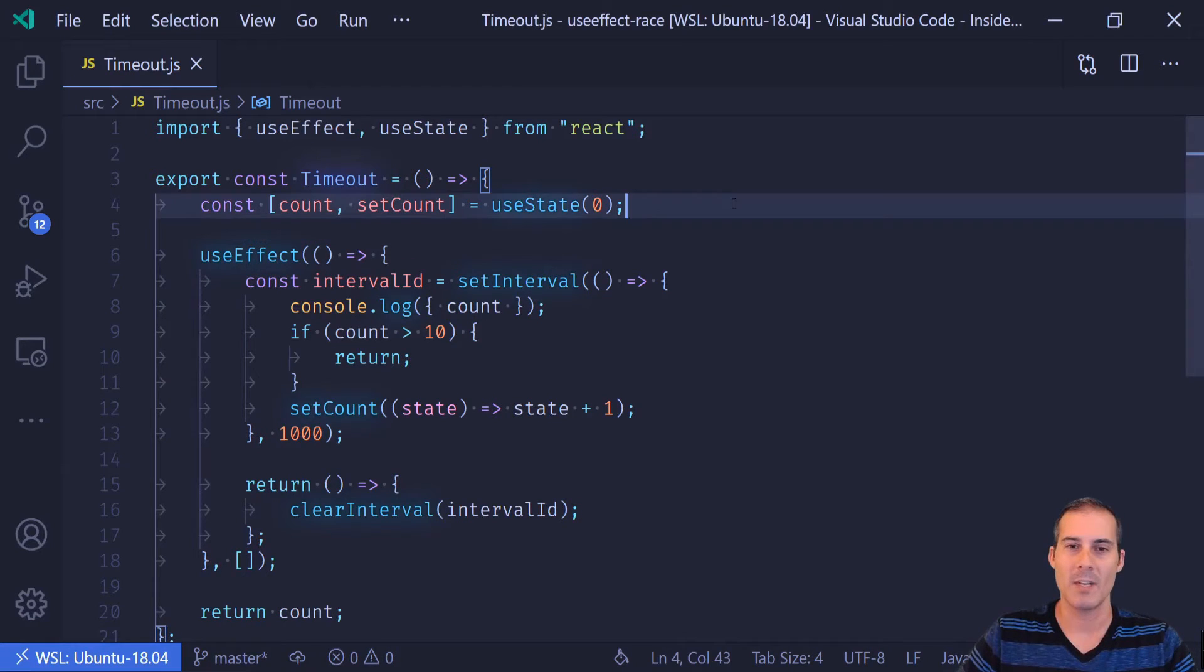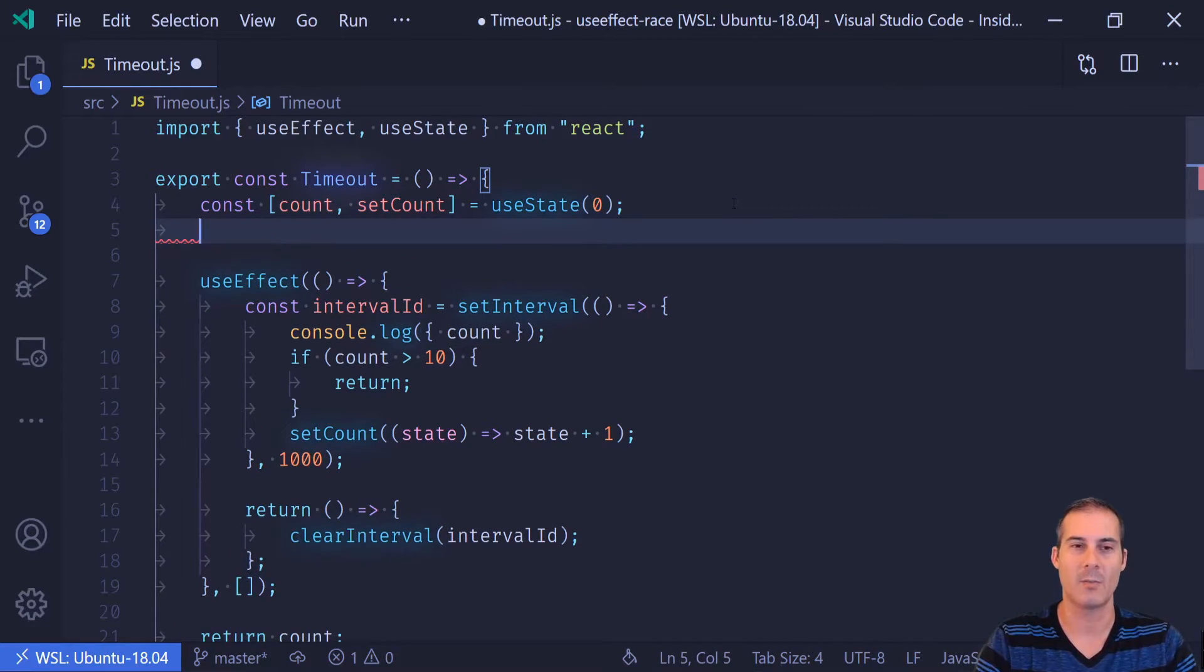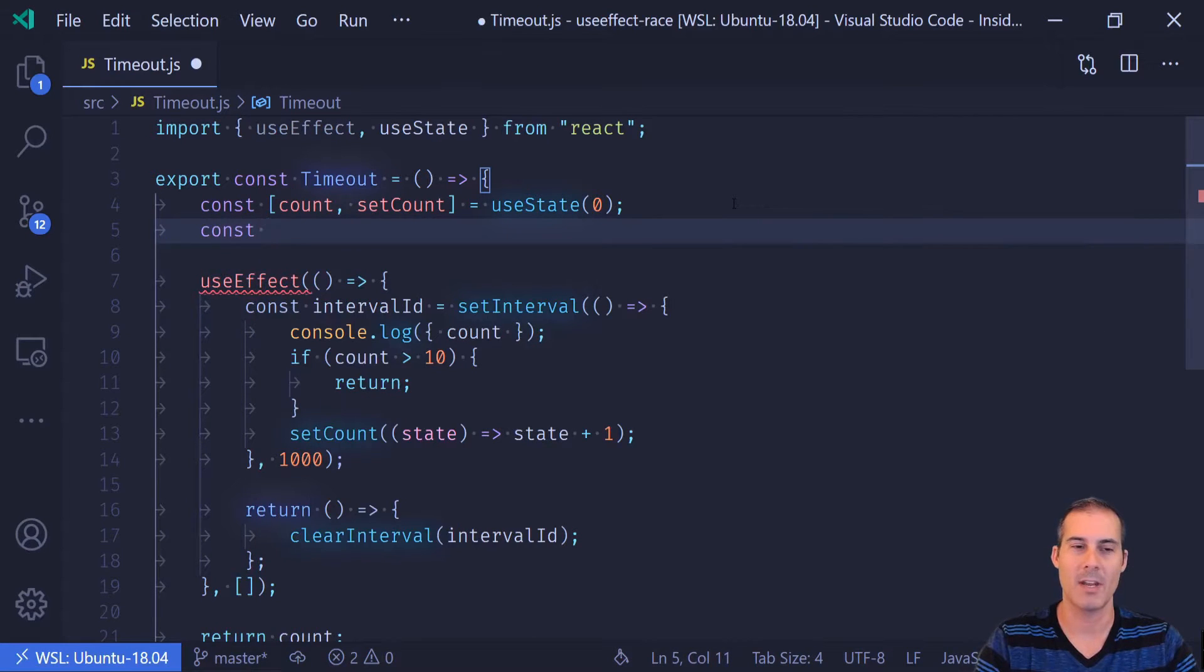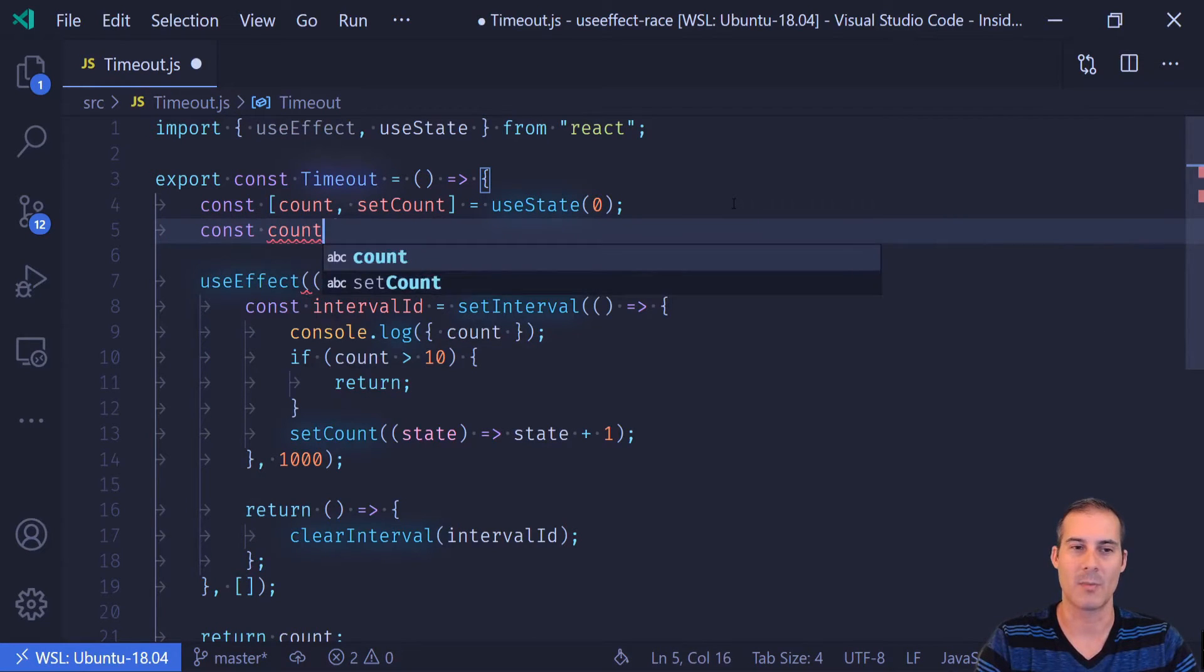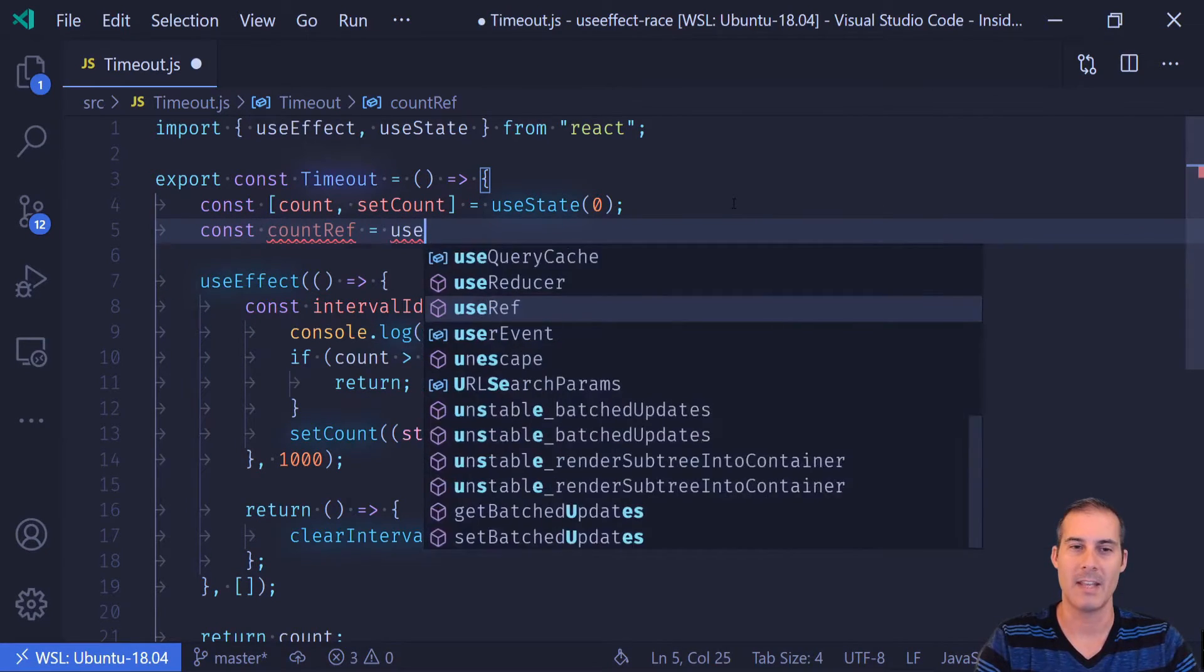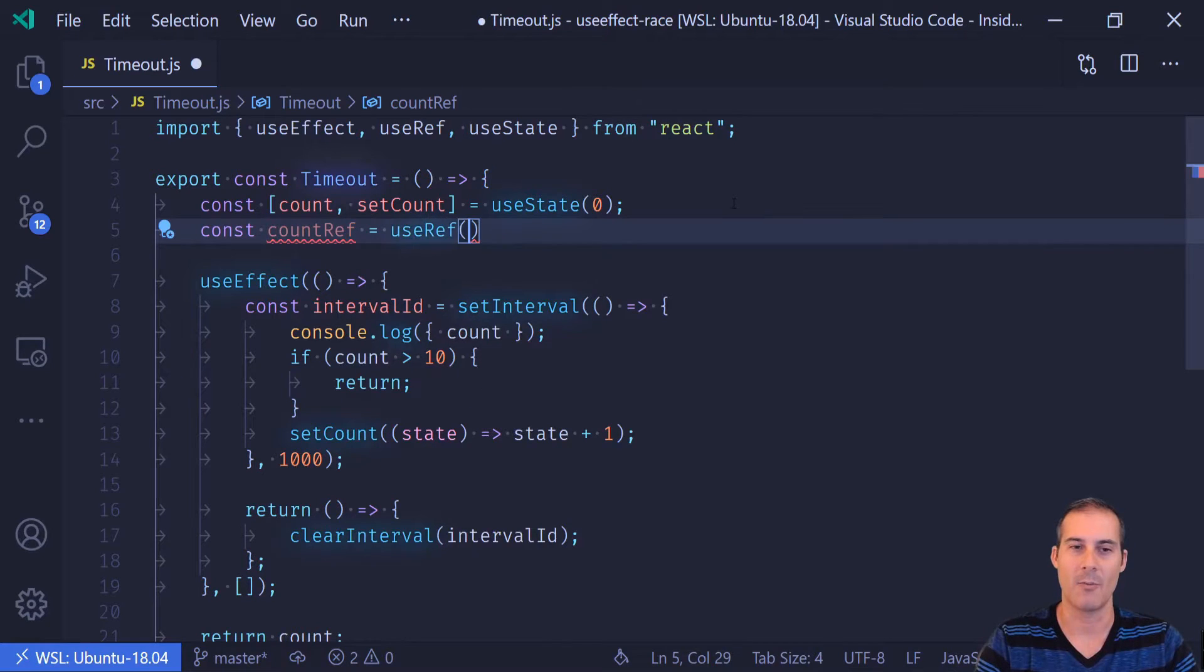So what I'm going to do, separate from our actual count, which is using state, I'm going to create another count, which I'm going to call countRef, and that's going to use a ref.